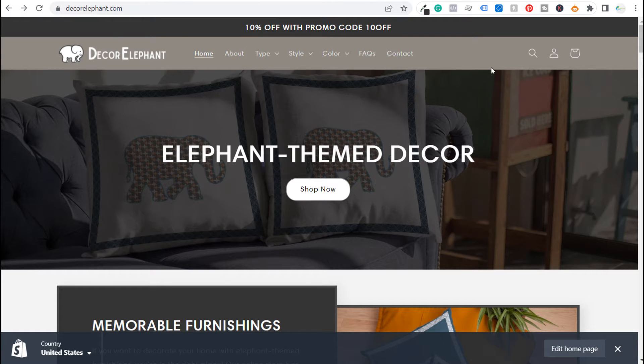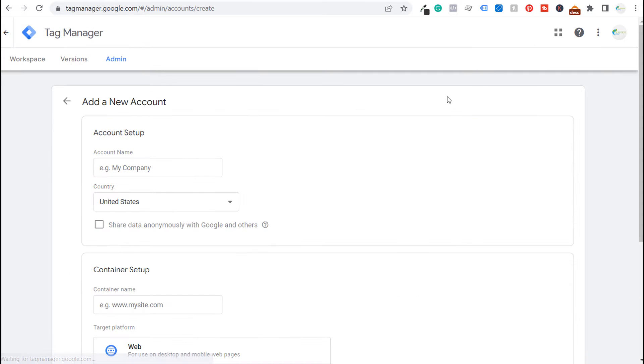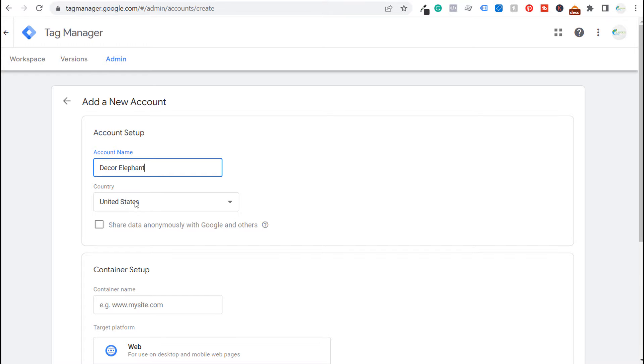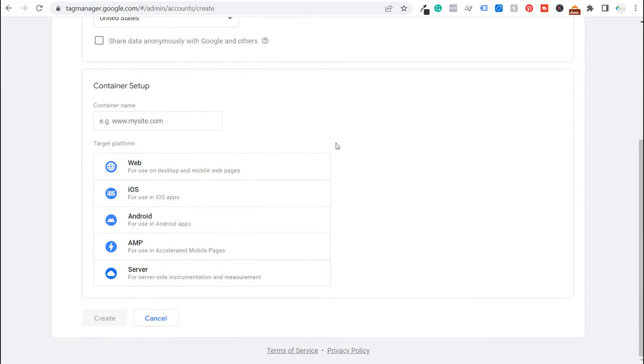So what we're going to do here is we are going to start in Google Tag Manager and we are going to create an account. So we want to name our account. Okay I have my account named here. We have our country United States. We can scroll down here.